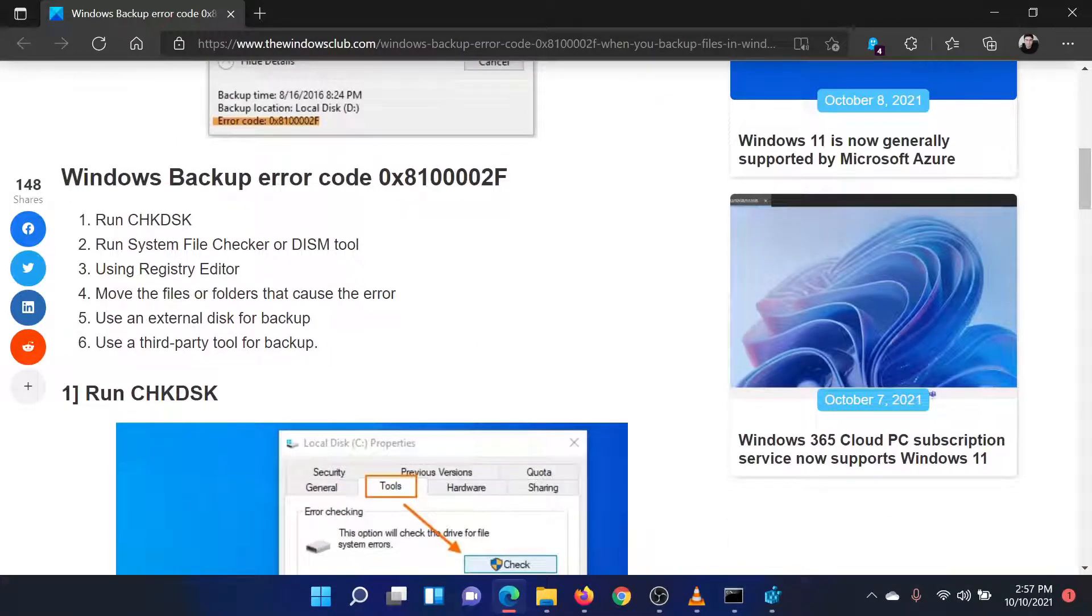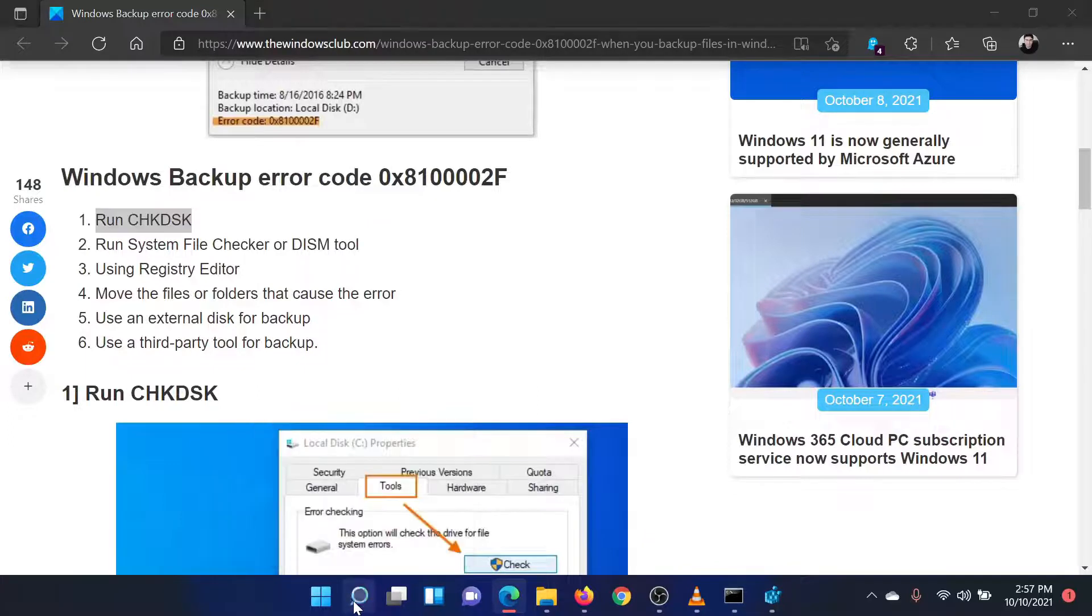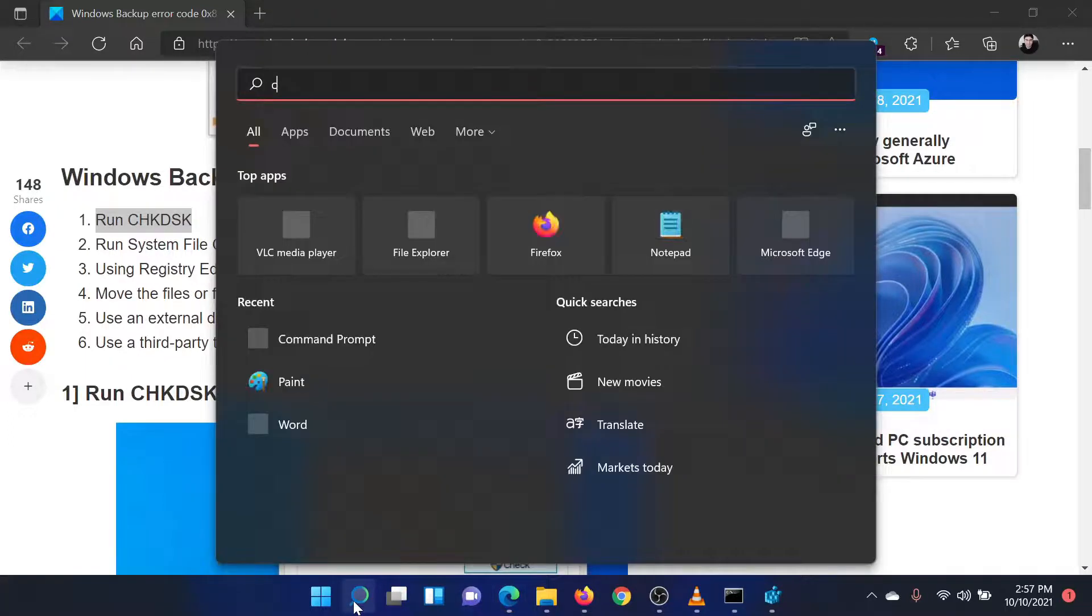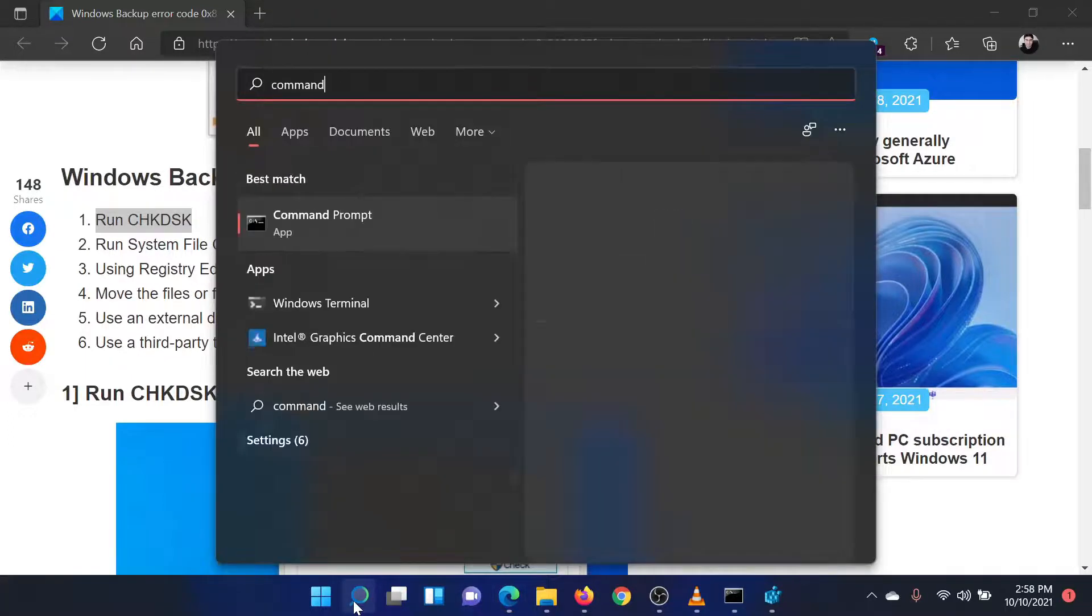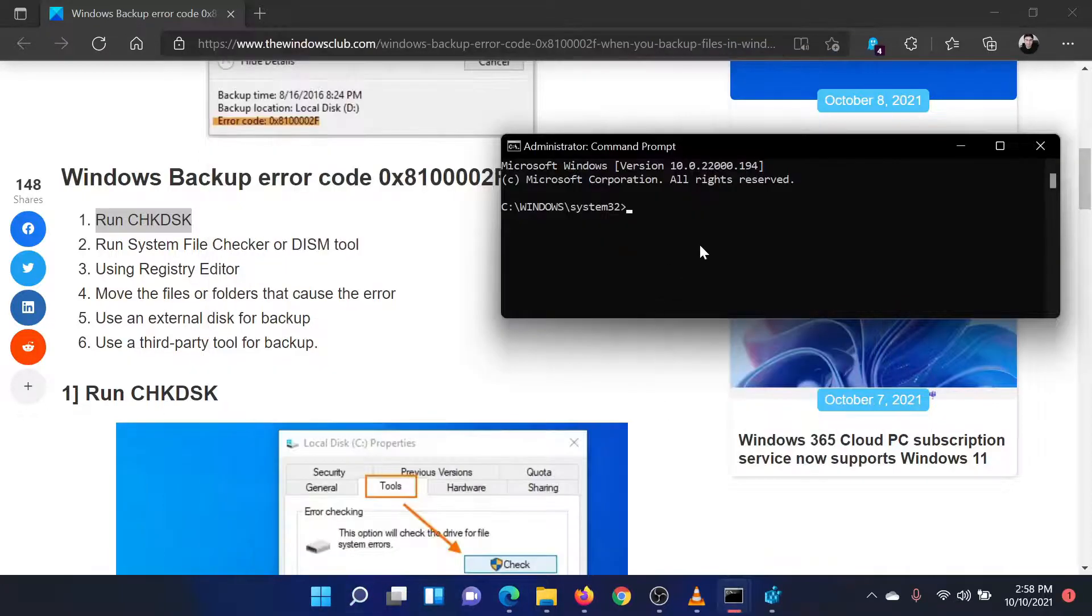The first solution is to run the check disk scan. Search for command prompt in the Windows search bar and select run as administrator in the right pane to open the elevated command prompt window.